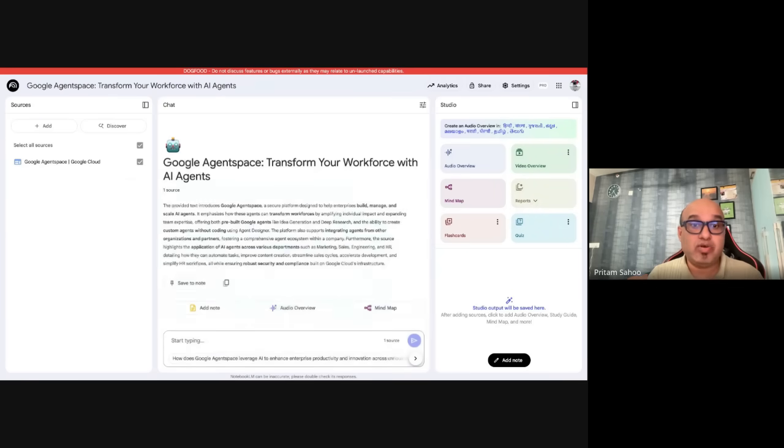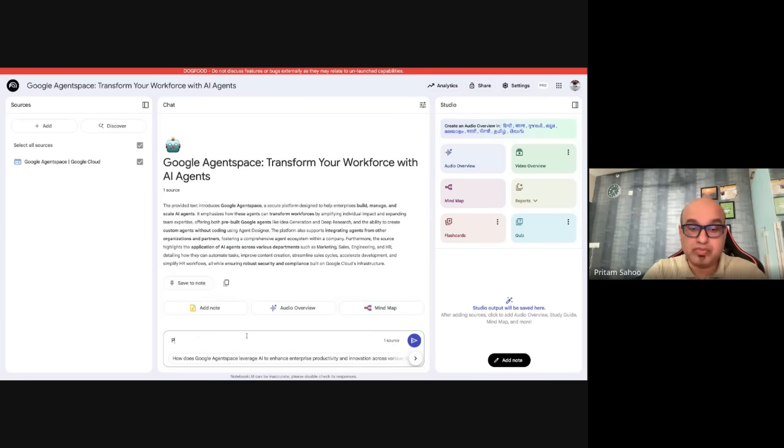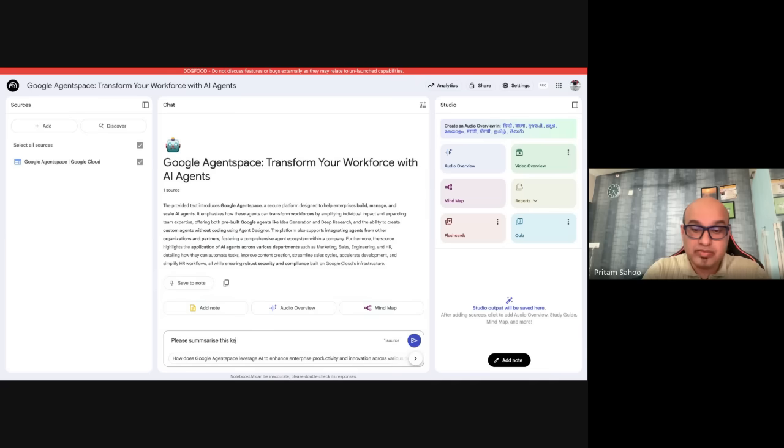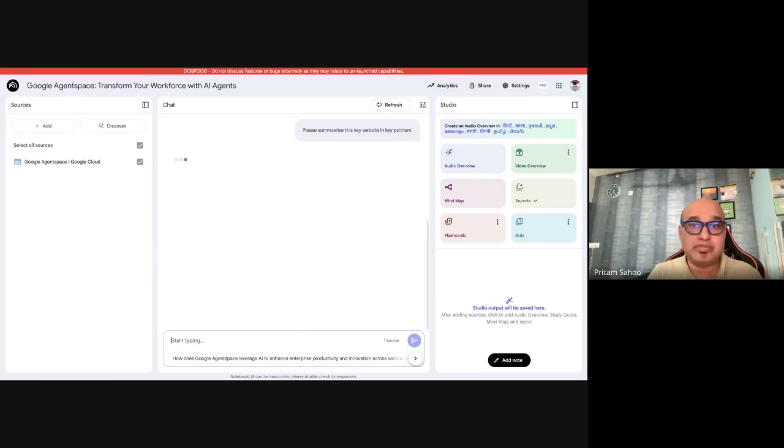Within a few minutes, it will get you started on what are the key insights and key pointers inside Notebook LM with a brief summary. But you want more? Don't worry. Here you can place a query: please summarize this website in key pointers. Once you do that, it will highlight all the key pointers in the website, and you can keep framing these questions depending on your ask.